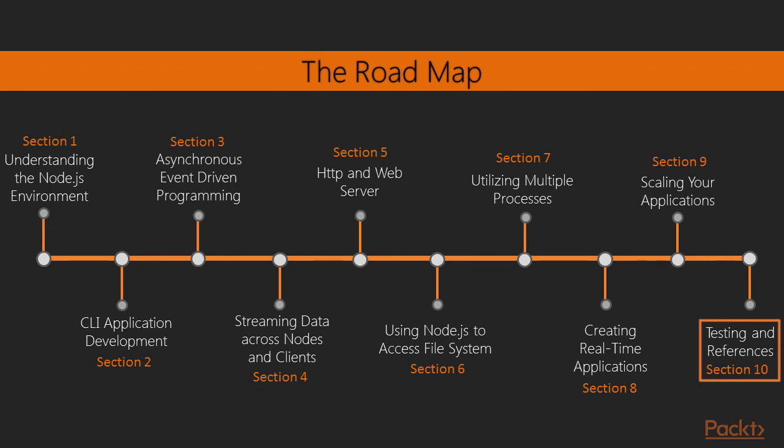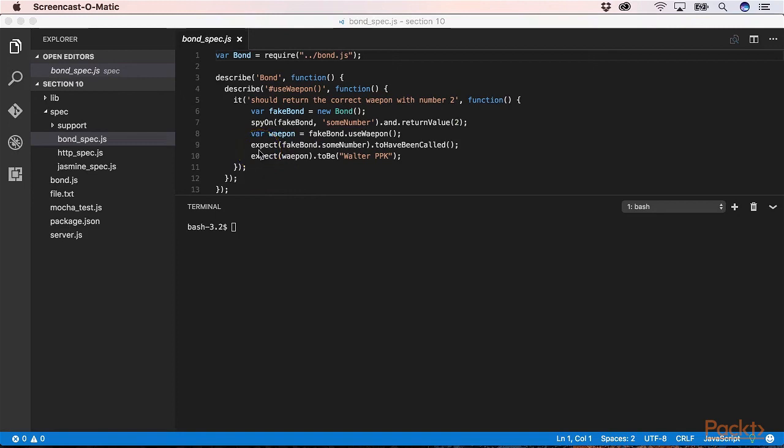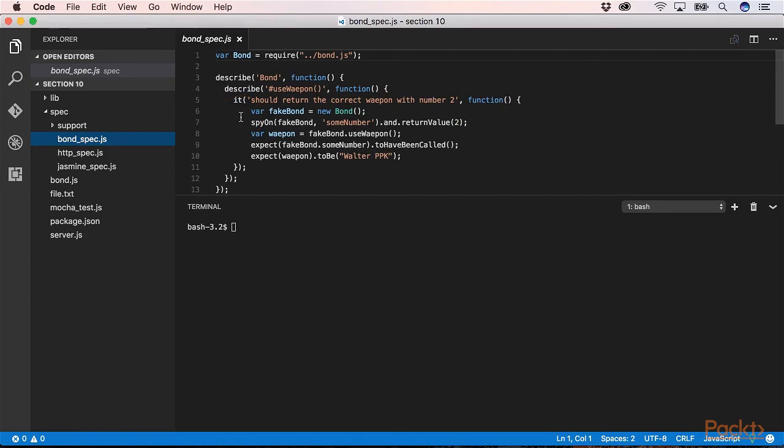In the last section we will have one important step for you to make you sleep very well. When you write software code it's important that you can look after the quality of the code. So using the correct tools for this job is also very important. So we will give you some kind of example, how to spy on our bond object.